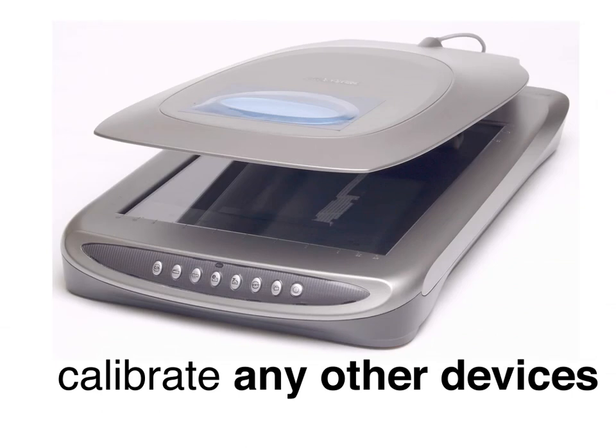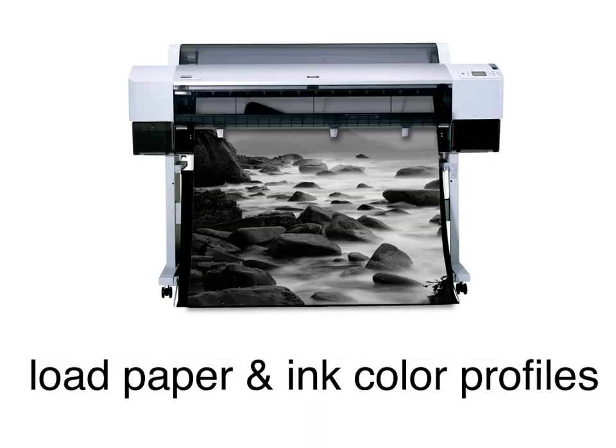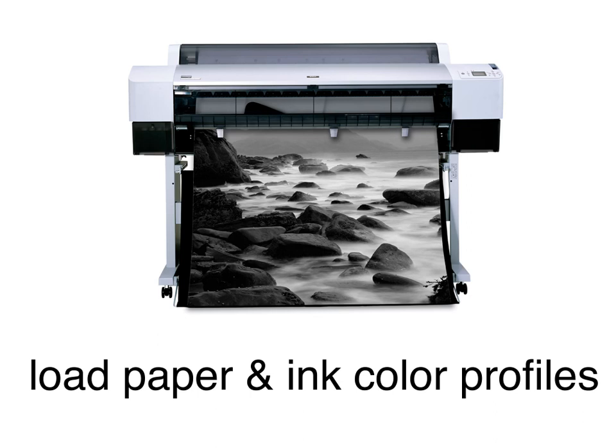If you are going to print, check to make sure that you have access to the correct ICC profiles for your target printer's inks and paper. This step will also help you determine your primary working color space.